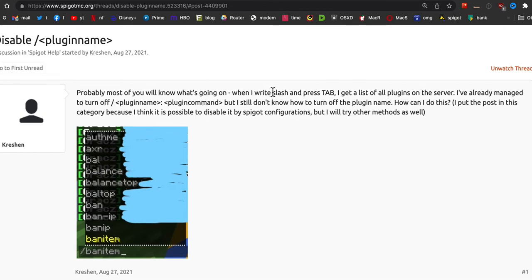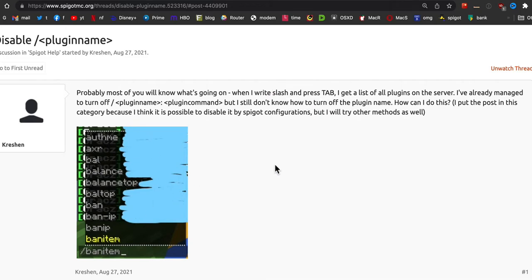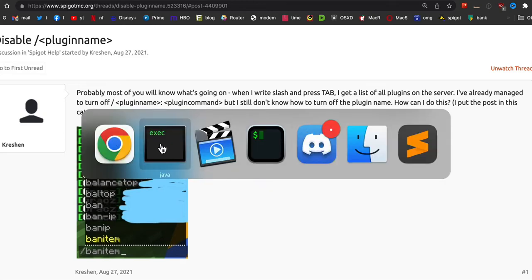They want to know how to handle the slash-tab suggestions because things that shouldn't be visible are showing, which is what happens on older servers or servers with improper permission managers that are not properly configured with the right permission nodes. So things that shouldn't be available to the player shouldn't be in the list.